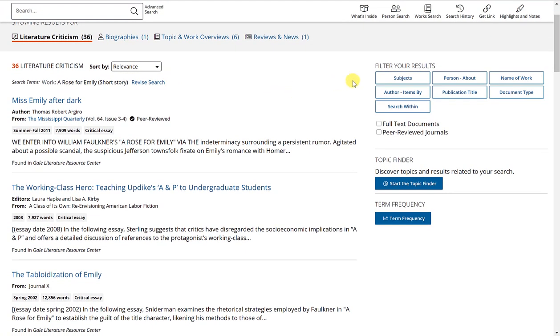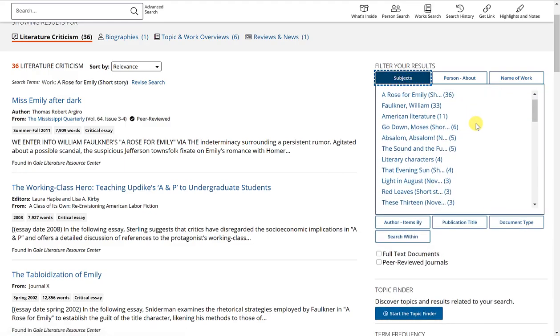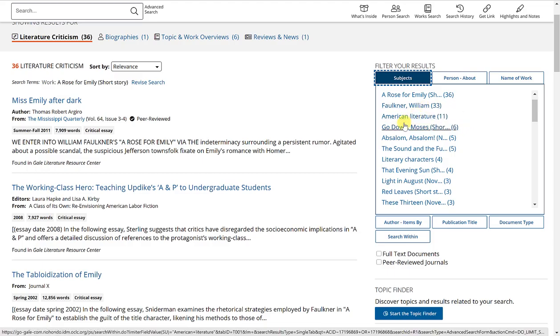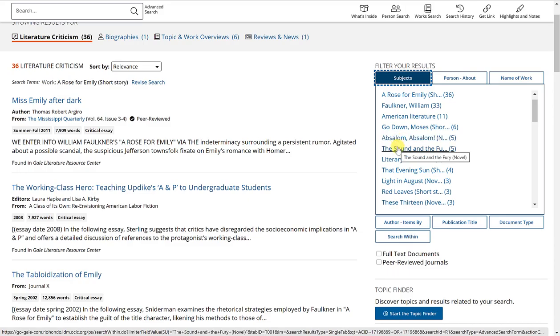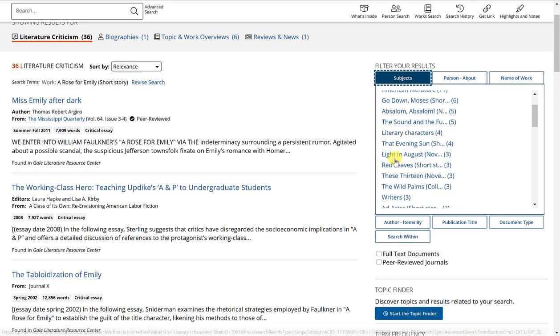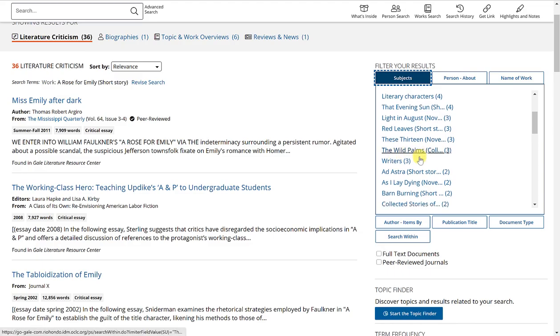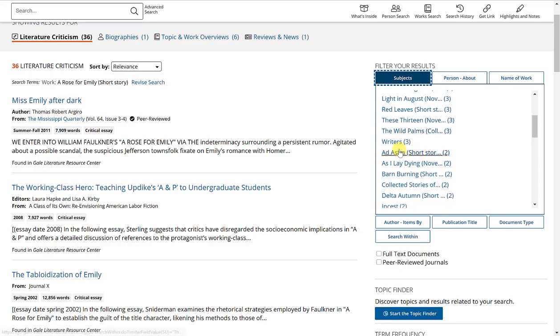The filters work just the same as the ones that we saw for person search. You can filter your results by subjects, and you'll see here all of the relevant subjects related to this short story. You can select William Faulkner, you can select another novel or another short story that may correlate with this short story, or something more abstract like writers.